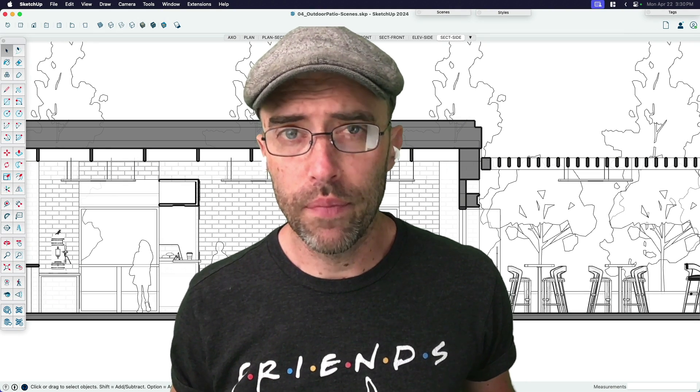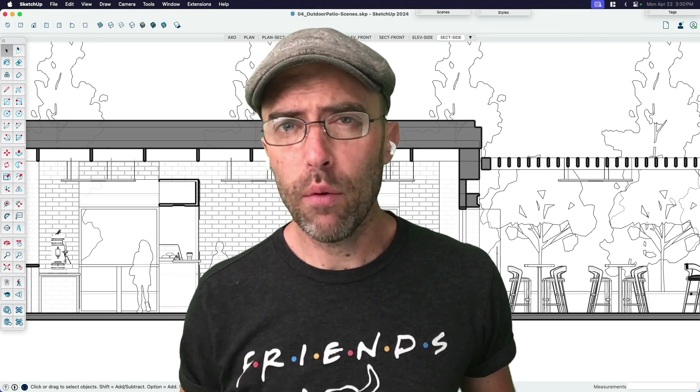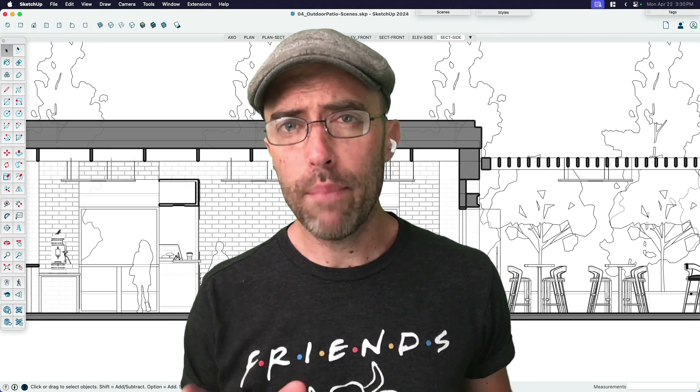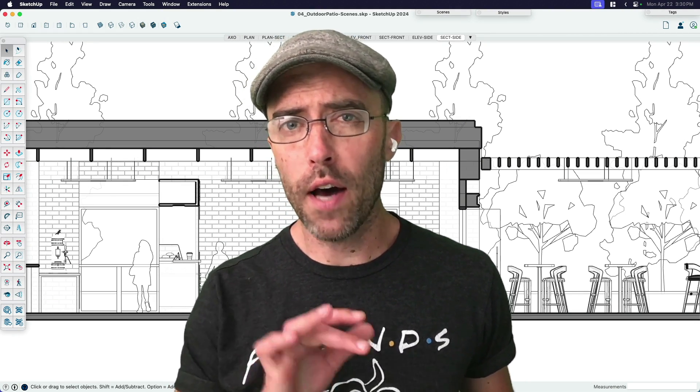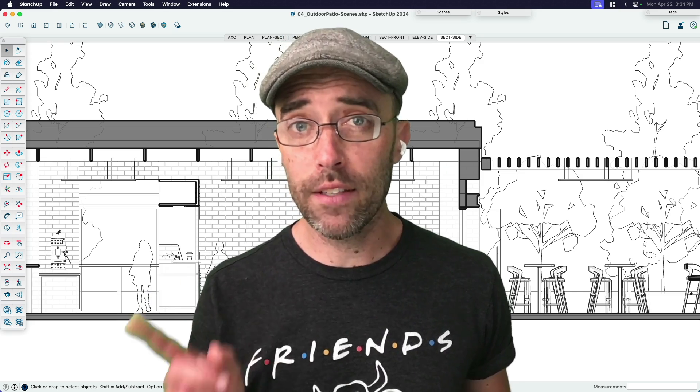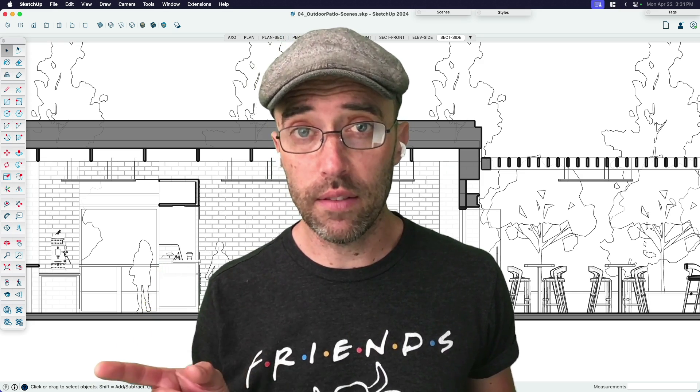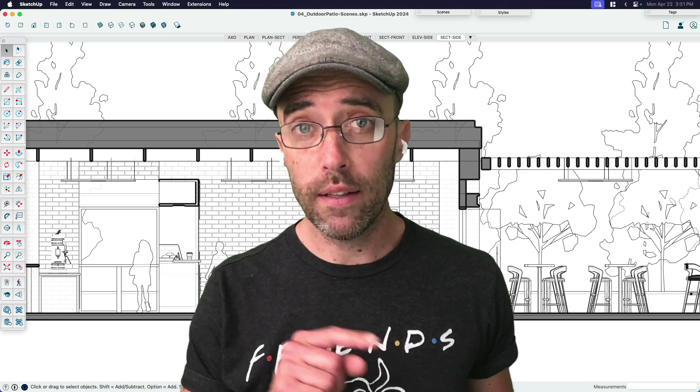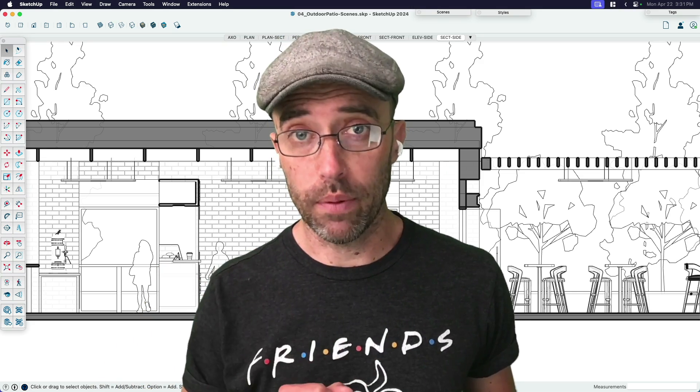Hey everyone, Eric here. And today, I want to share with you my process for automating the export of scenes directly out of SketchUp.